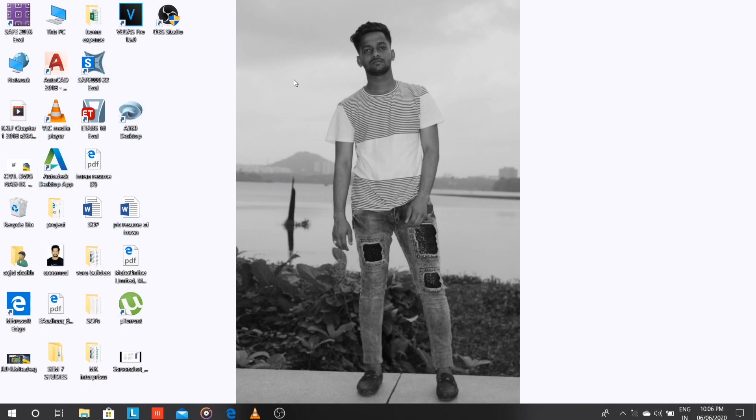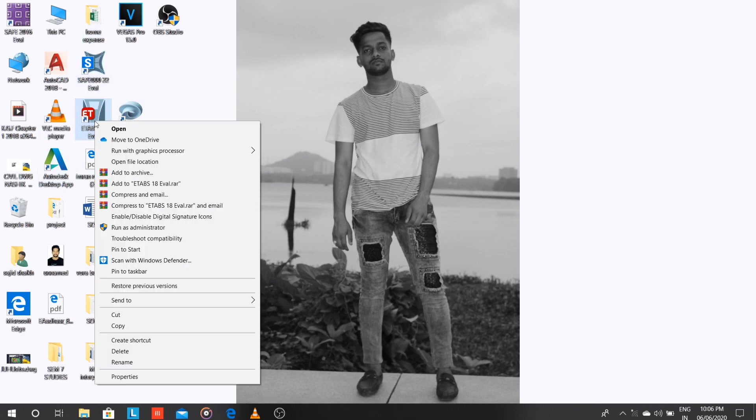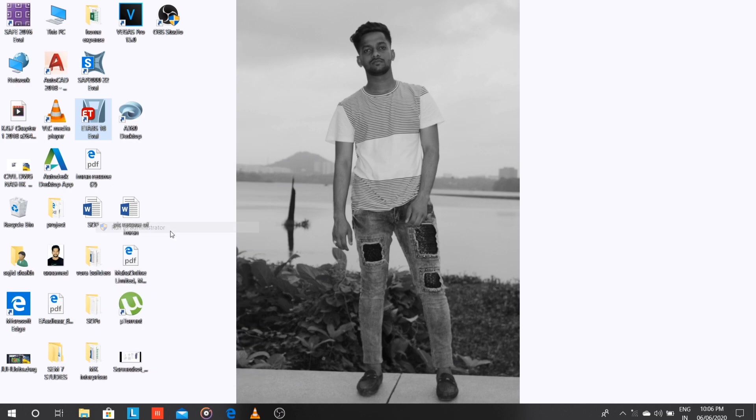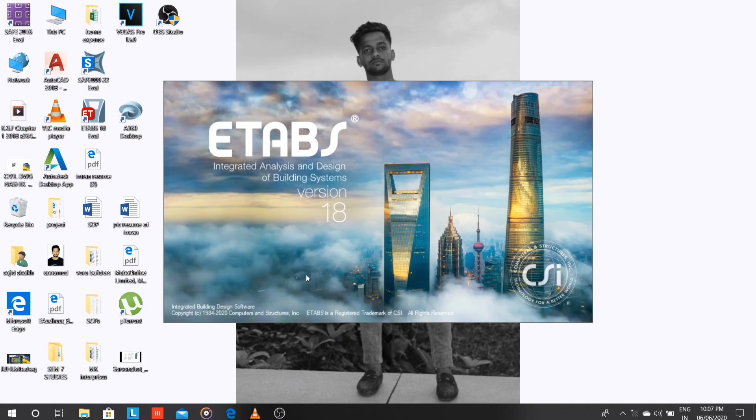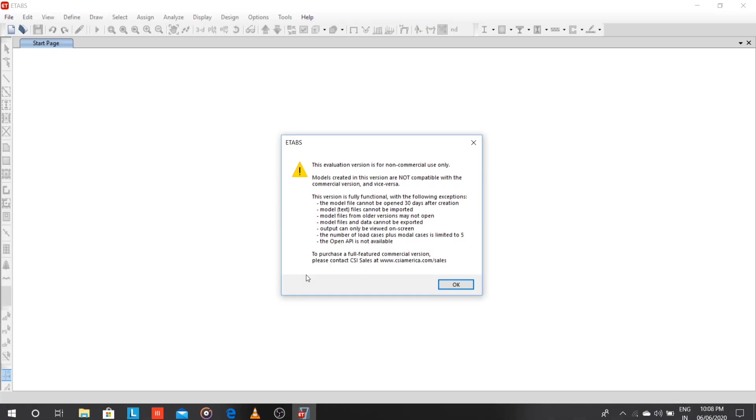Just click on finish. And now I'm going to open ETABS. You can see that on the desktop the icon is showing that it has been downloaded on your PC. Just open it. So we have opened it, it's opening.